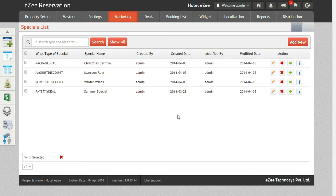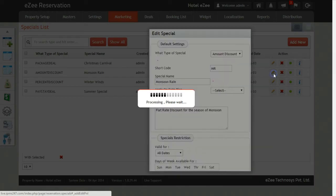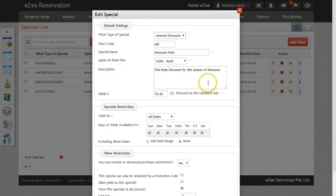Let's now see how we can configure the other three types of specials. Out of all the settings we have seen for the first special, all will remain the same. You can tweak them as per your requirement except for the default settings block. Next is the amount discount where you can set flat amount discount.